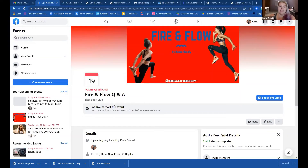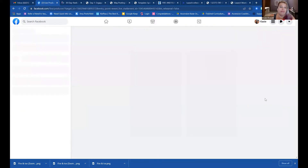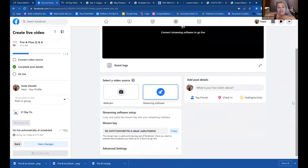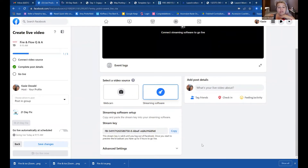Now that we've created our Facebook event and our Zoom — and you've checked to make sure all the boxes are checked — how are we going to link them? Let me share my screen. You can see the event here; it says 'Fire and Flow.' I already created the event. Now I'm going to set up the live video. Click 'Streaming software.' Here is where you need to copy and paste. There are three things you need to copy and paste in the correct places. First is the stream key — copy.